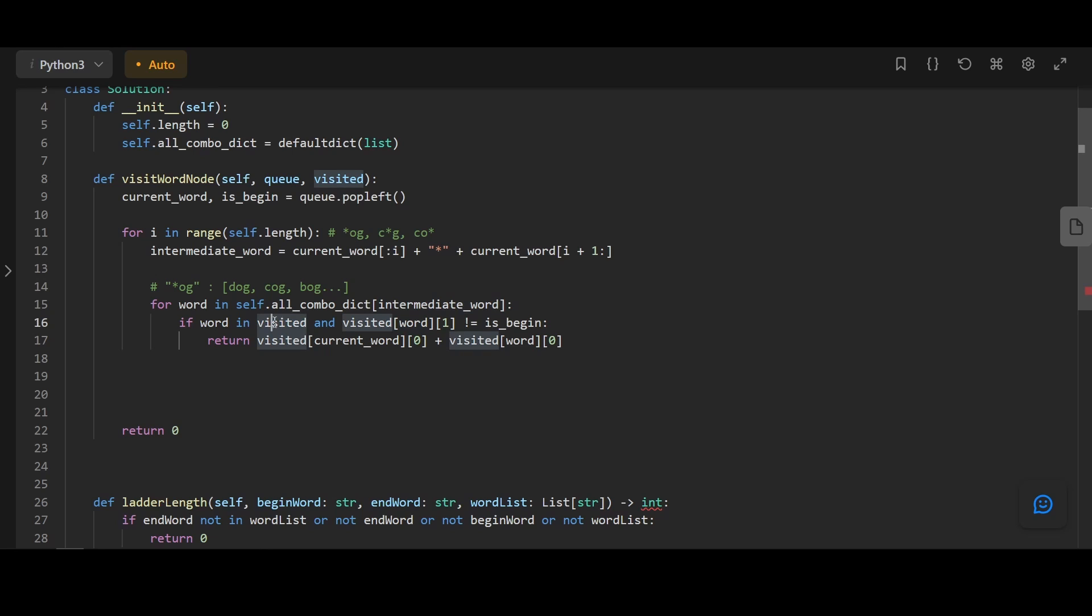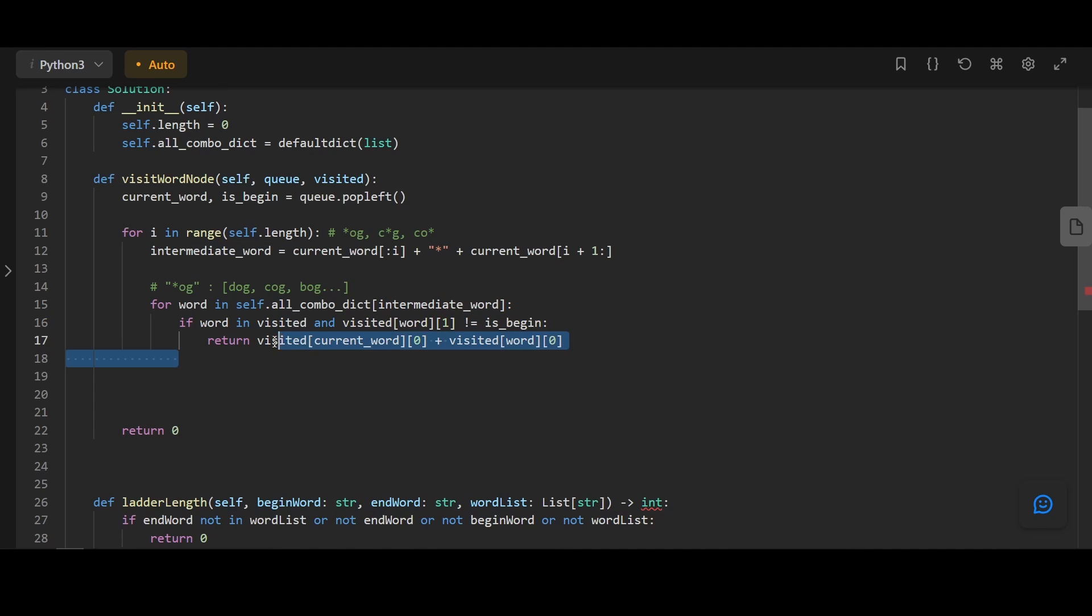For each of the words, we're going to check if it's in visited or not. If it's in visited, we check if it's from two different BFS. If it's from two different BFS, we can add up the distance and return the answer.